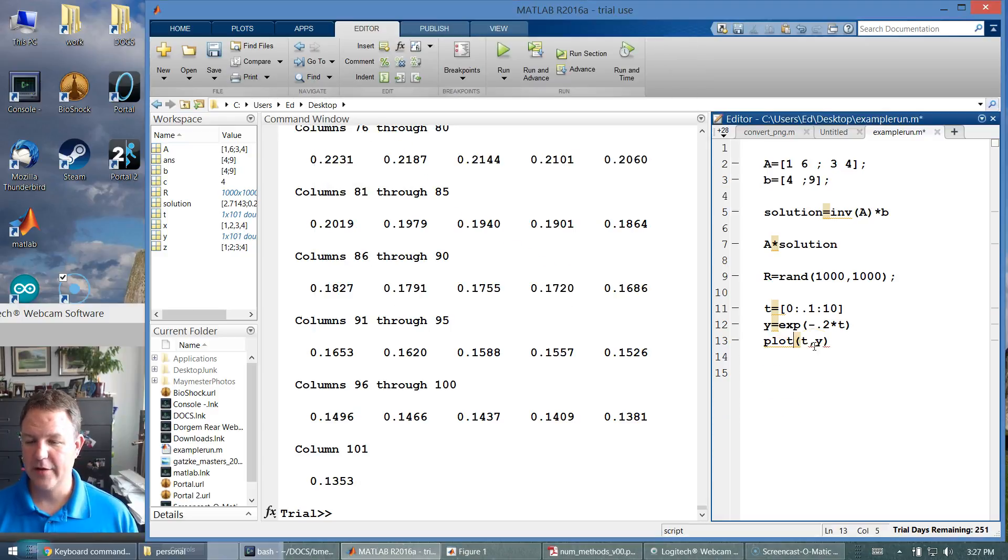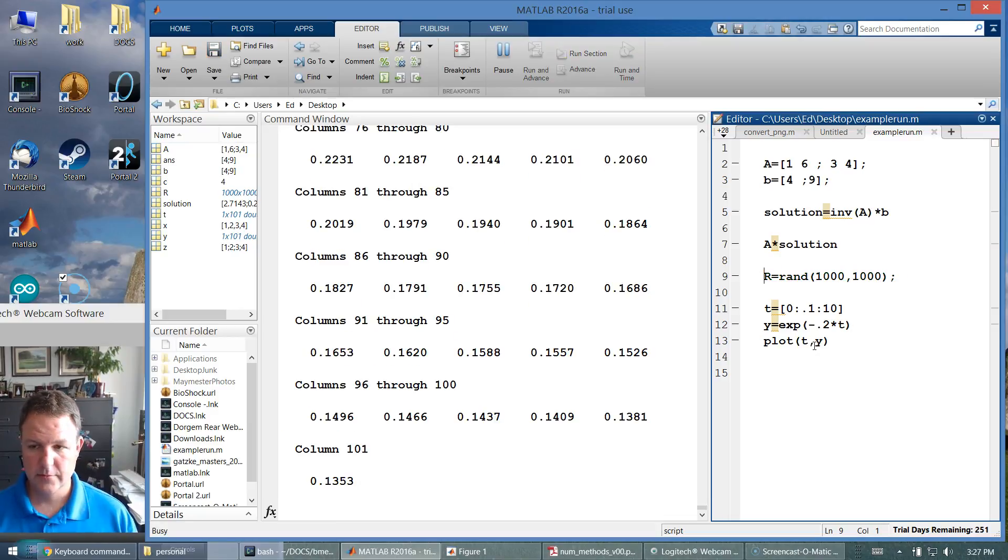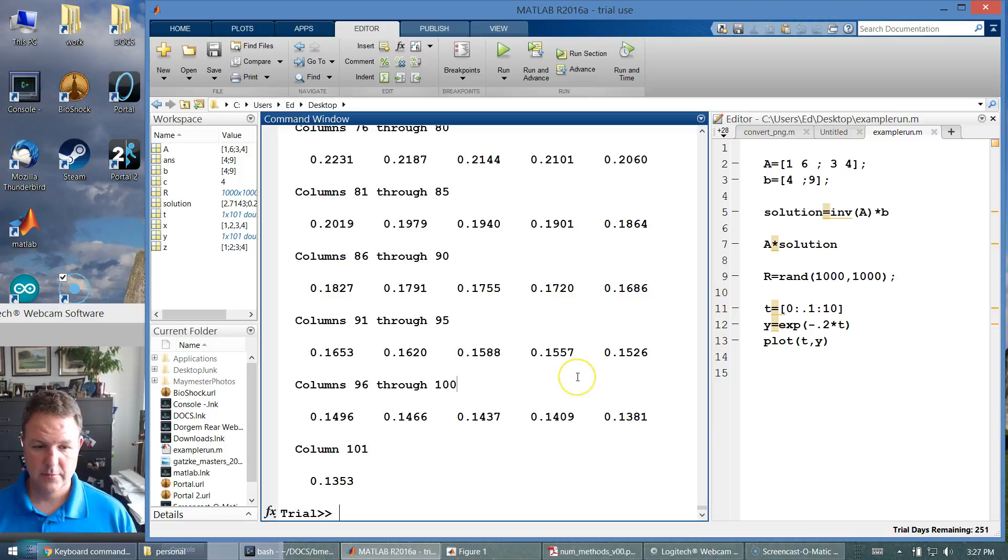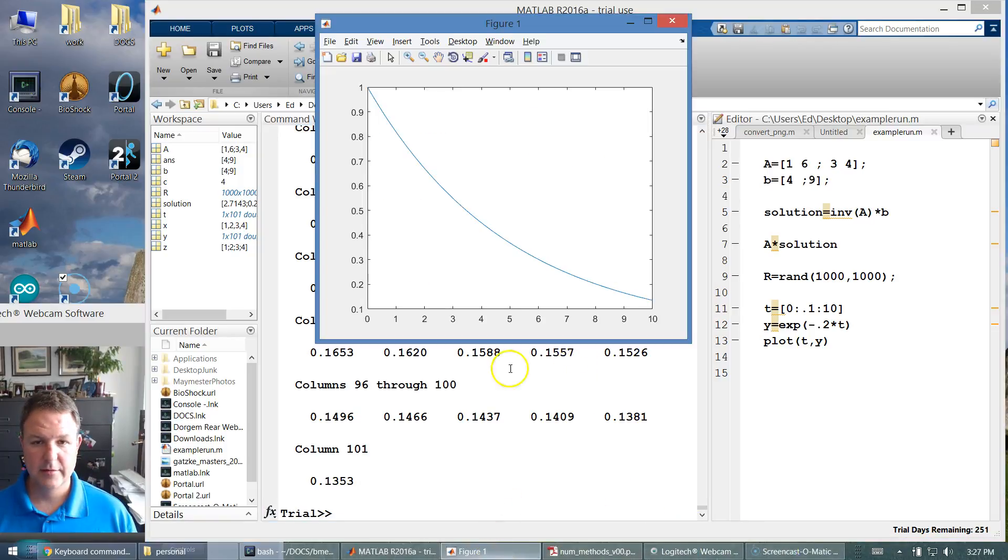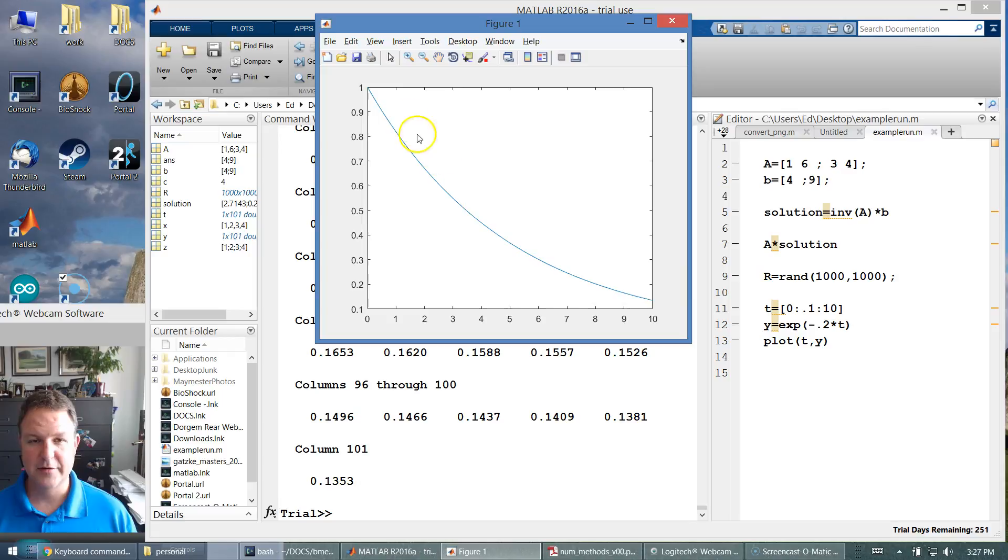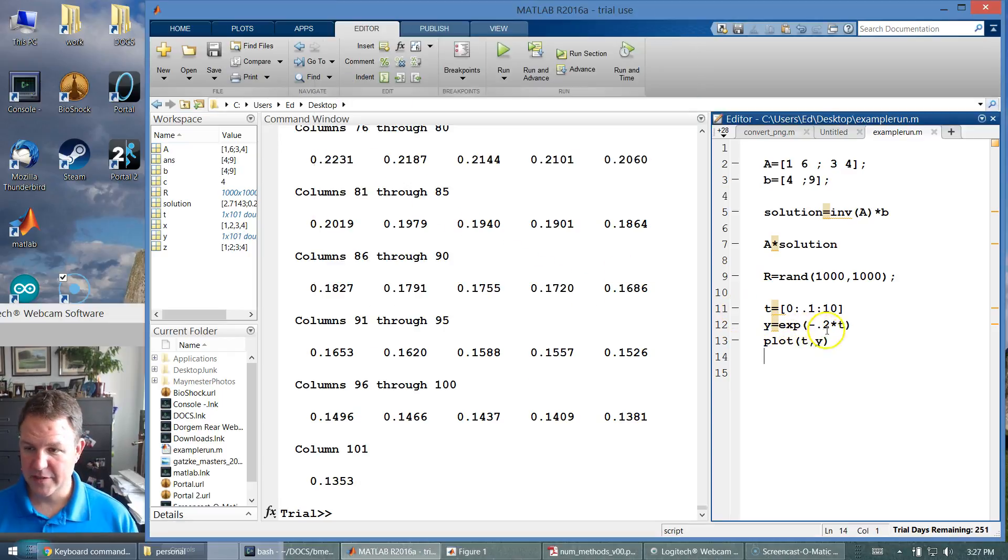I had a little lag there. Let me run that again. My plot window is hidden. That looks like a plot of an exponential decay, starting at one, going down towards zero.